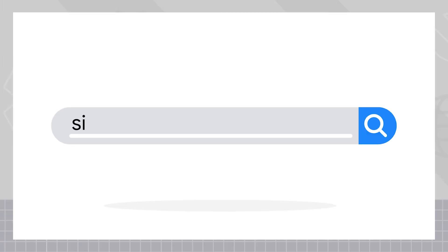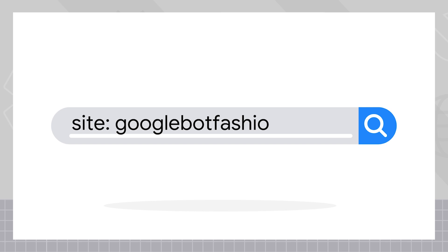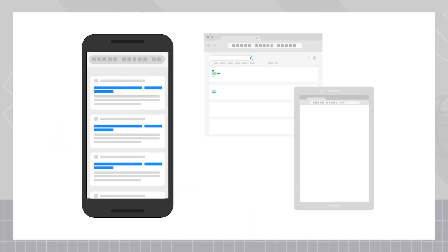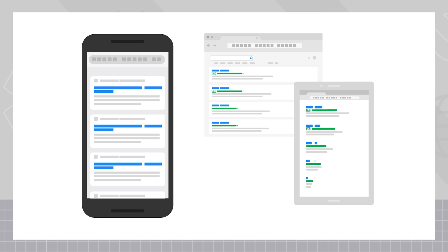Some web developers or content management systems have preferences one way or the other. It's worth checking with the folks working on the website to get their thoughts.